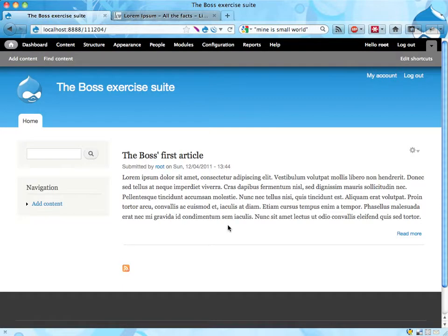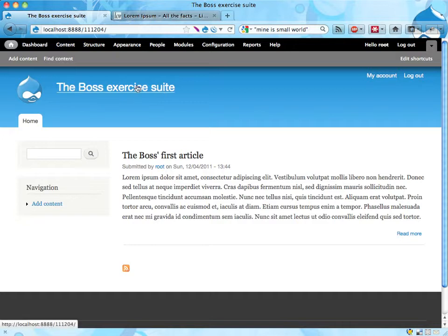Hi! This is the first exercise in a suite of exercises called the boss exercise suite, as you can see here.